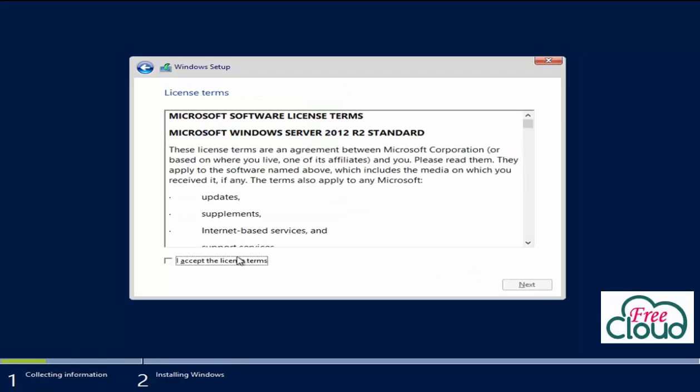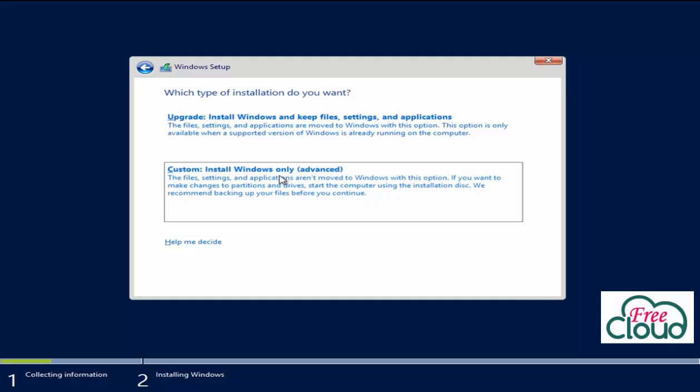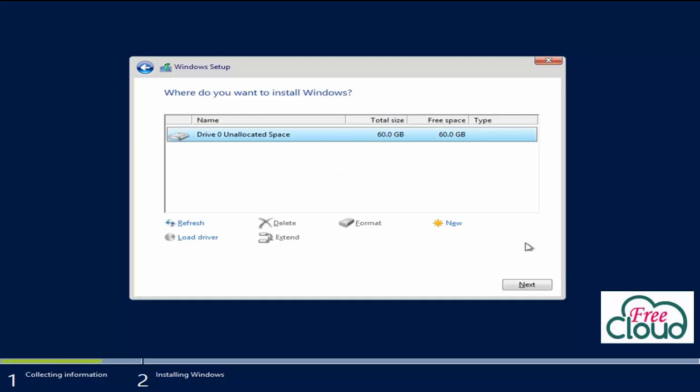Accept the license terms, tick I accept, and click Next. In which type of installation do you want, I will click on Custom install Windows only to do a clean install.